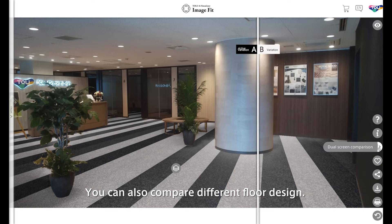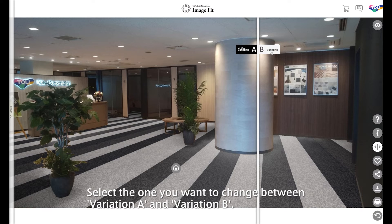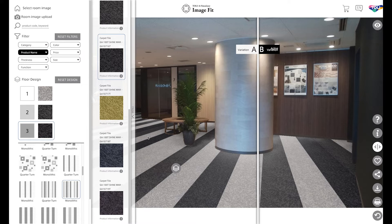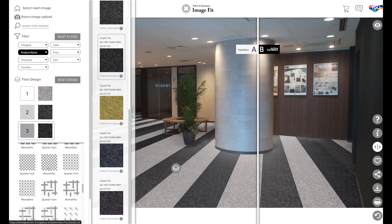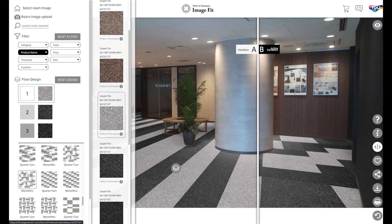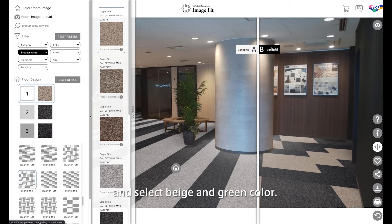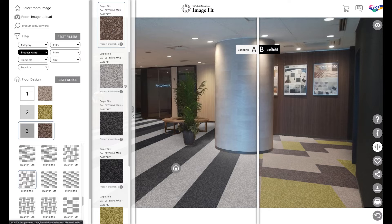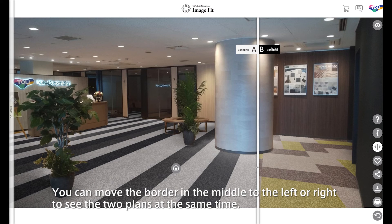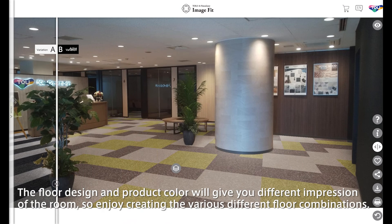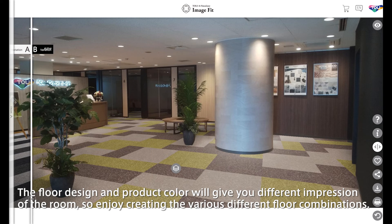You can also compare different floor designs. Select the one you want to change between variation A and variation B. In variation B on the right, the floor design is changed to a random design, and you can select beige and green color. You can move the border in the middle to the left or right to see the two plans at the same time. The floor design and product color will give you a different impression of the room, so enjoy creating various different floor combinations.